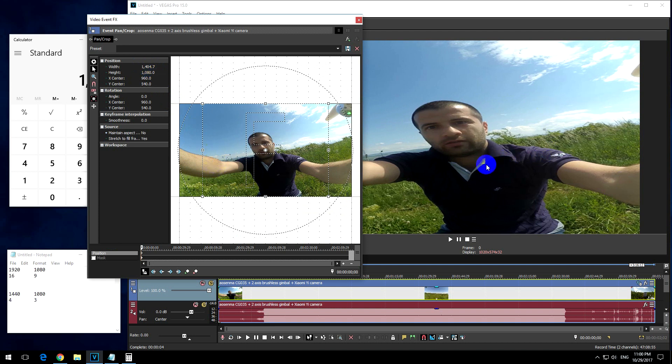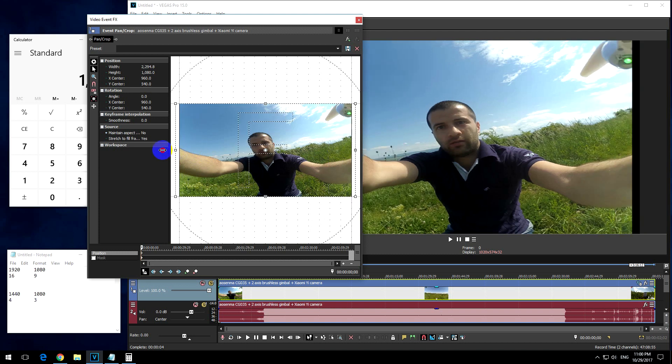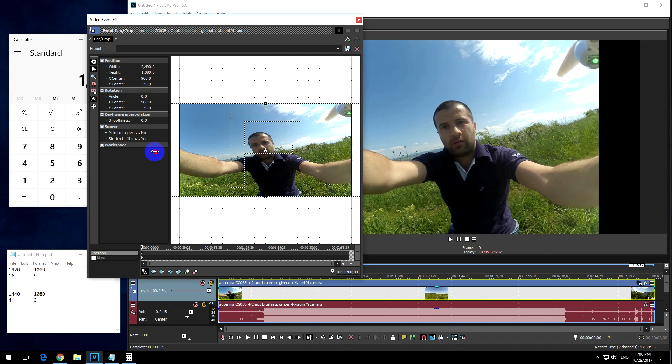Then notice that the video is getting even wider, so instead of pulling this line from the side to the inside, I should pull it outside, somewhere there.